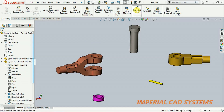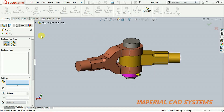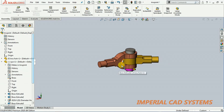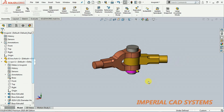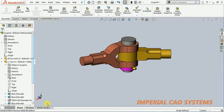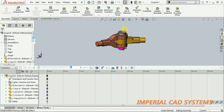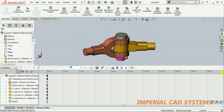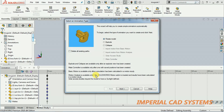Again, when you select the exploded view option it will be assembled back to the normal assembly view. Then click OK. To see the animation of this exploded view, go to the motion study window. Here it opens — select animation wizard.